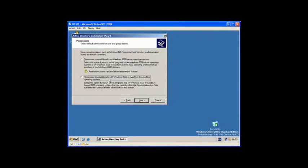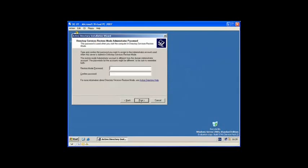Permissions compatible only with Windows 2000 Server and Windows 2003 operating systems. Select Next.